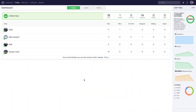In Teamwork Desk, tickets are your means of communicating directly with customers who have any issues or need any help with your company. Using tickets is really simple and intuitive, so let's have a brief look at them now.